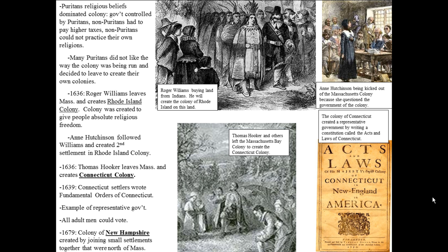Many Puritans didn't like the way the colony was being run and decided to leave to create their own colonies — some felt it was too relaxed, others felt it wasn't strict enough. In 1636, Roger Williams left Massachusetts Bay Colony and created the Rhode Island Colony. The colony was created to give people absolute religious freedom.